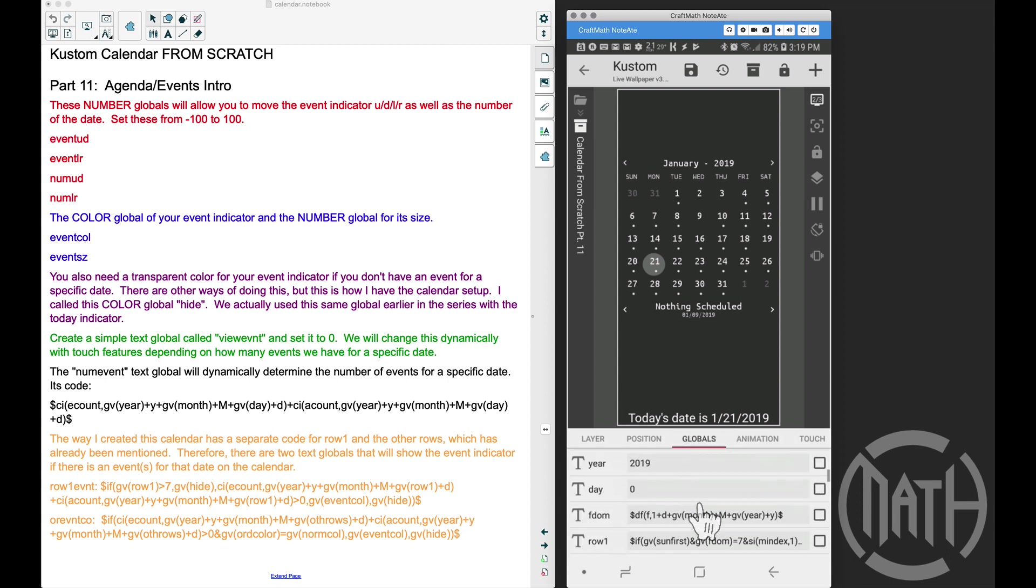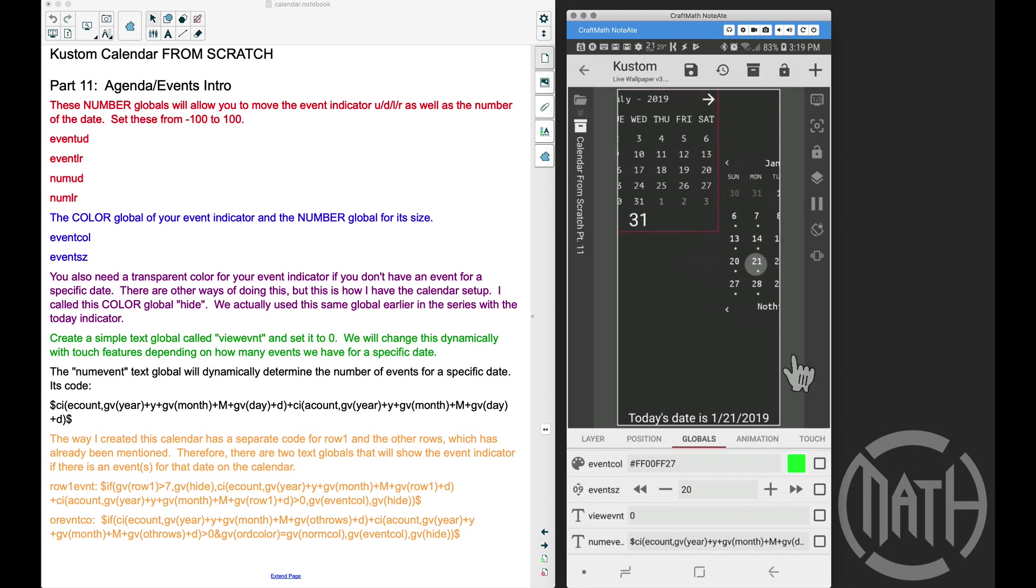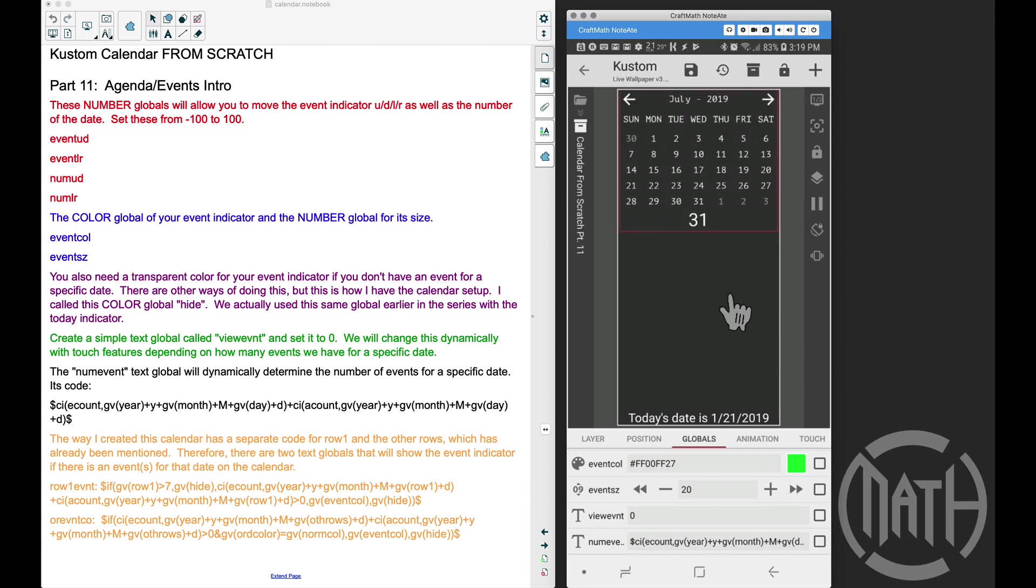The event color that we have here, this will be the indicator color when we build it on our tutorial piece over here. The event size, that will adjust that circle shape size. Of course, you could add your own shape here, but I'm just going to use a circle for simplistic sake.